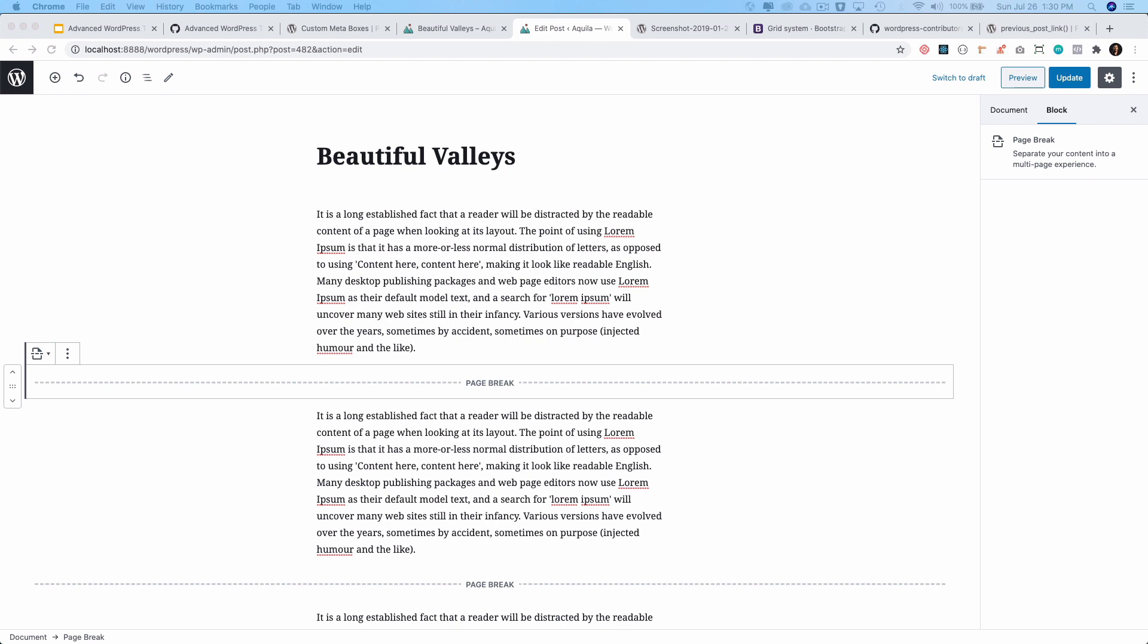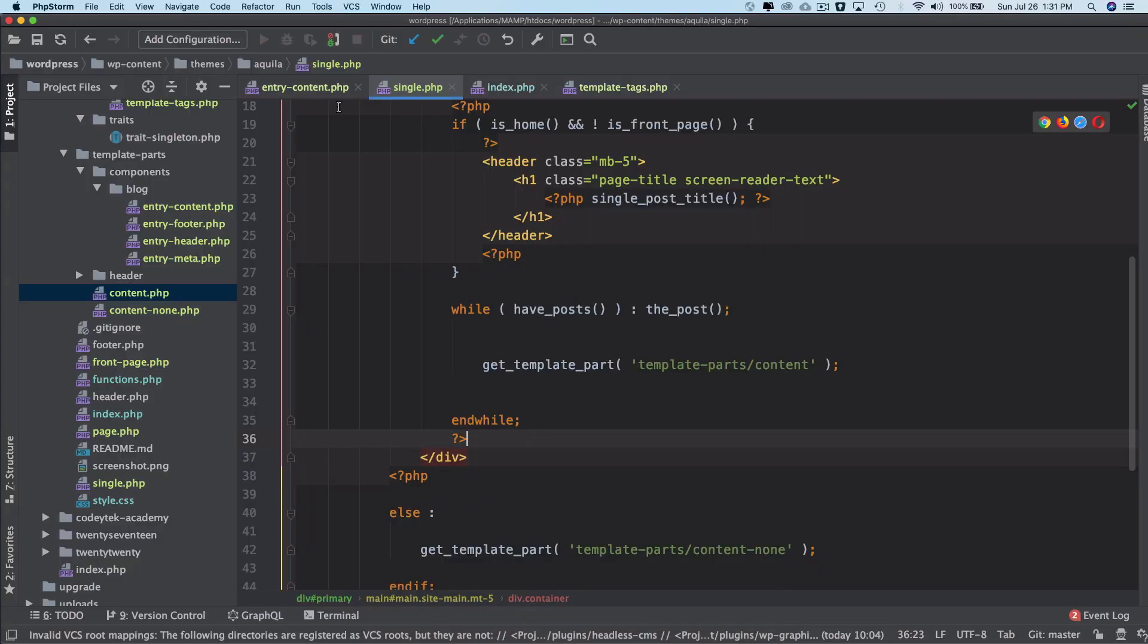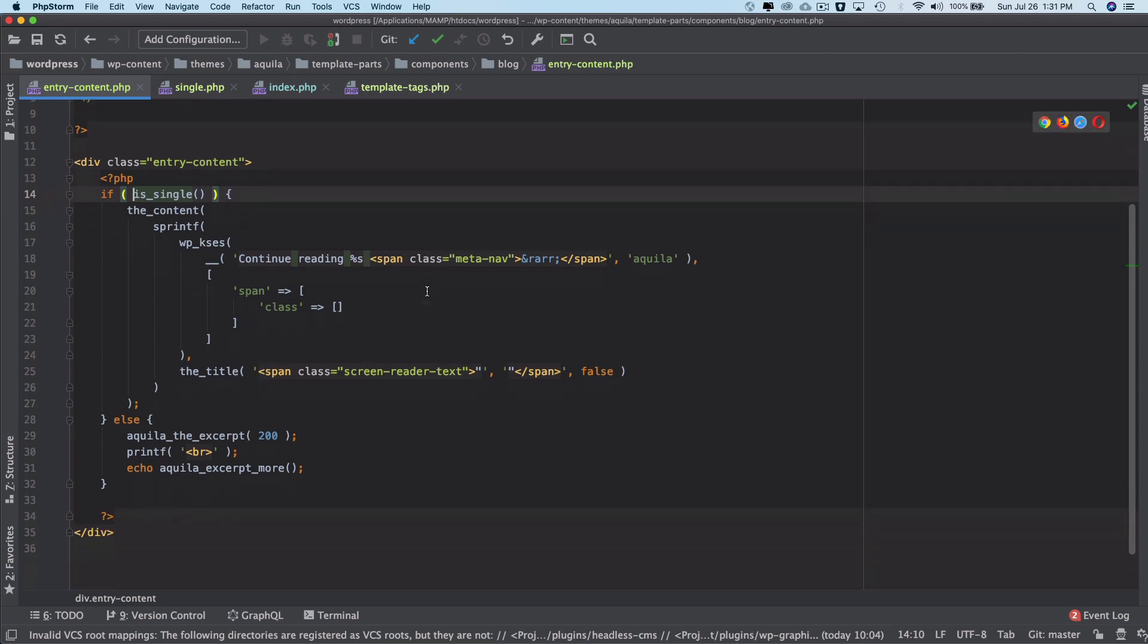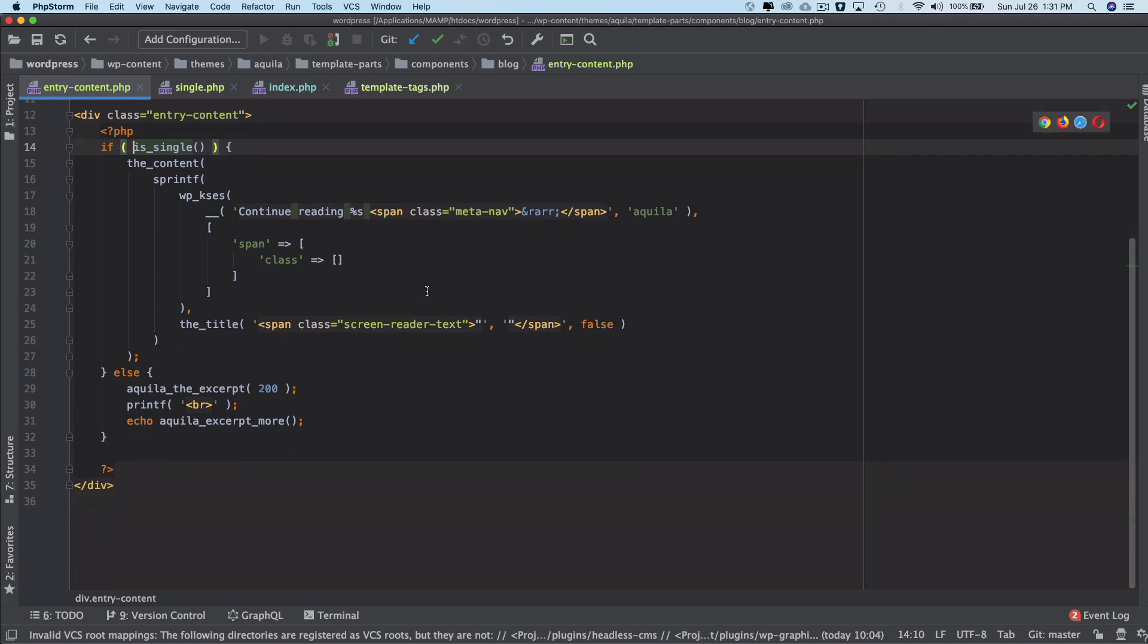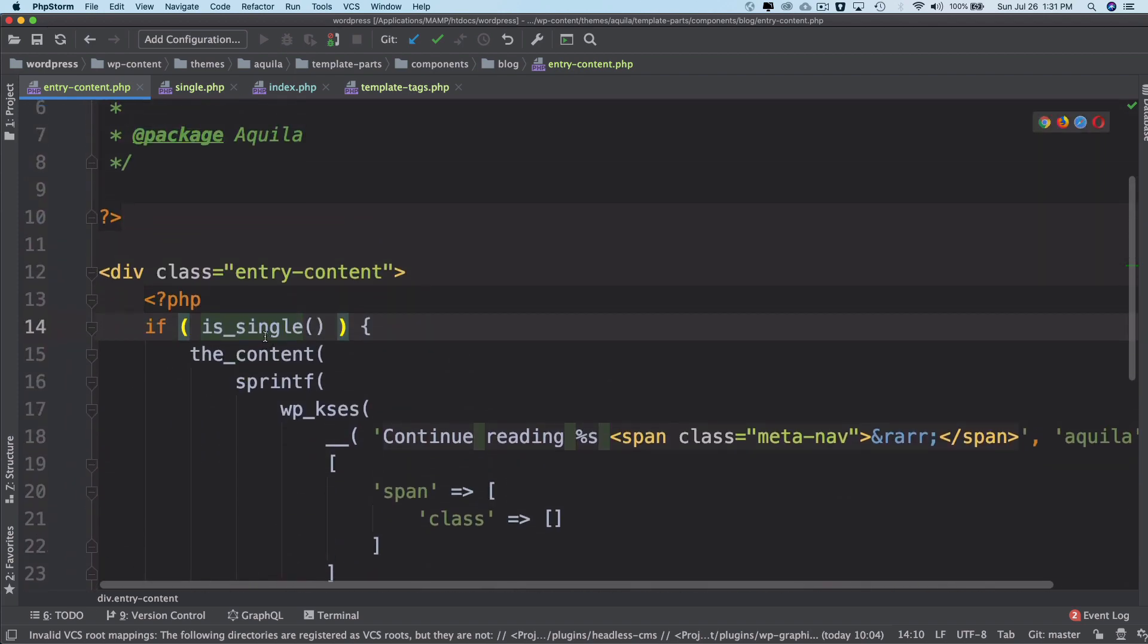So what we want to do is go to our entry content, which is actually serving the content. In the previous video, we discussed that if the user is on a single page, then use the_content to show it.